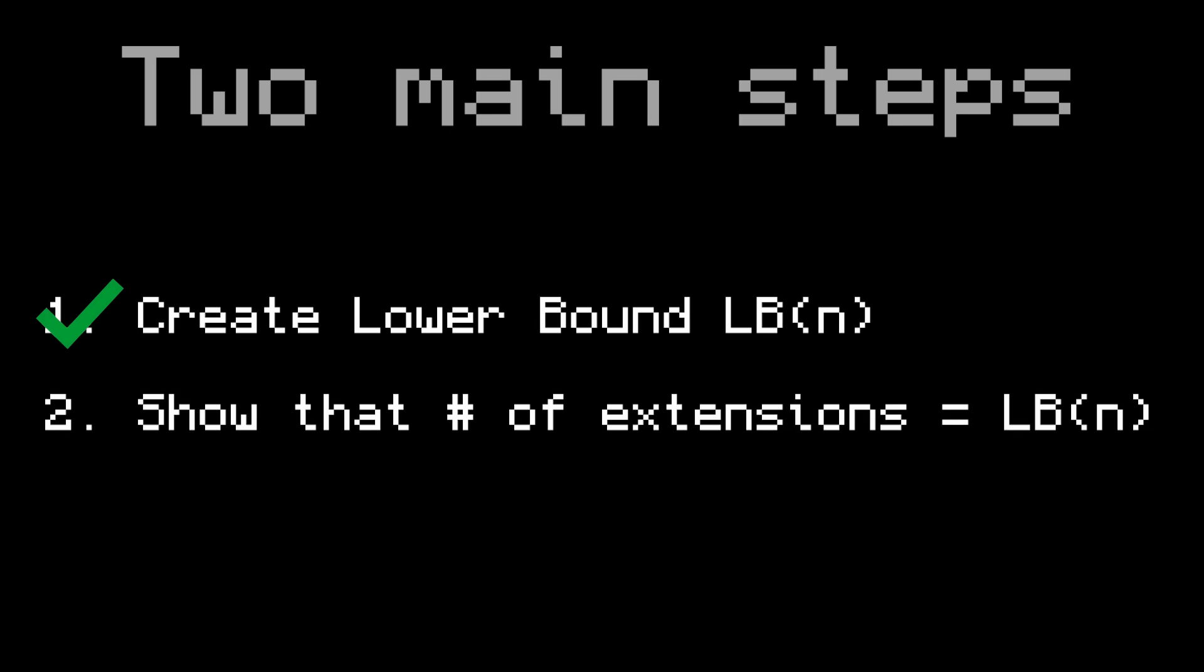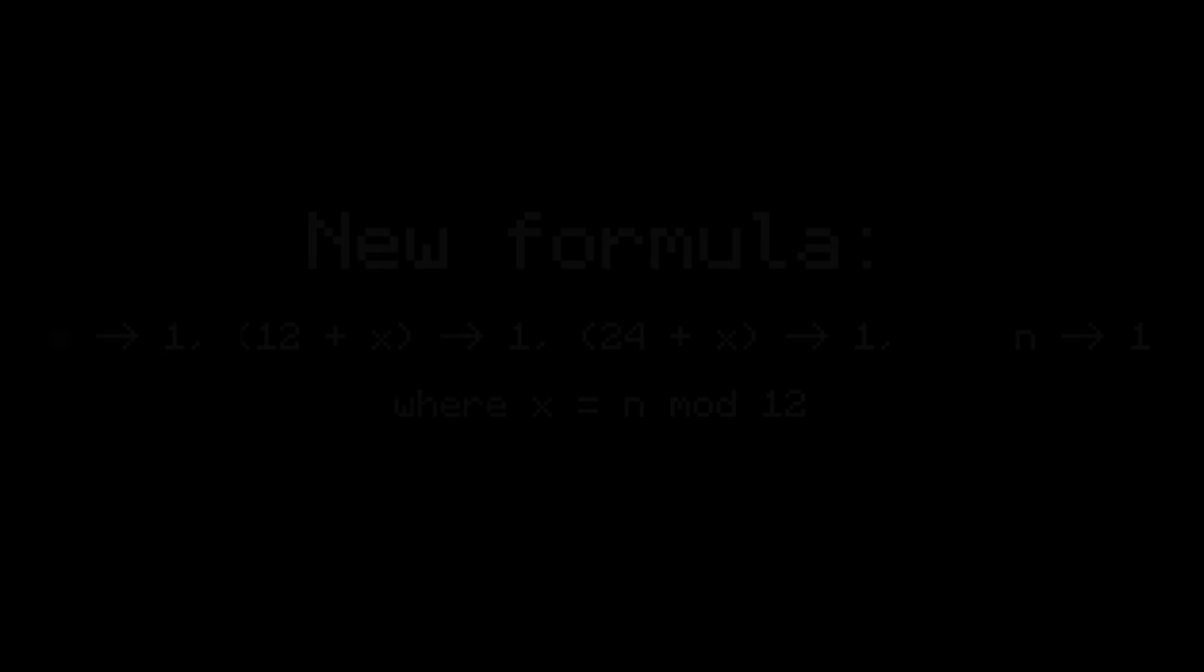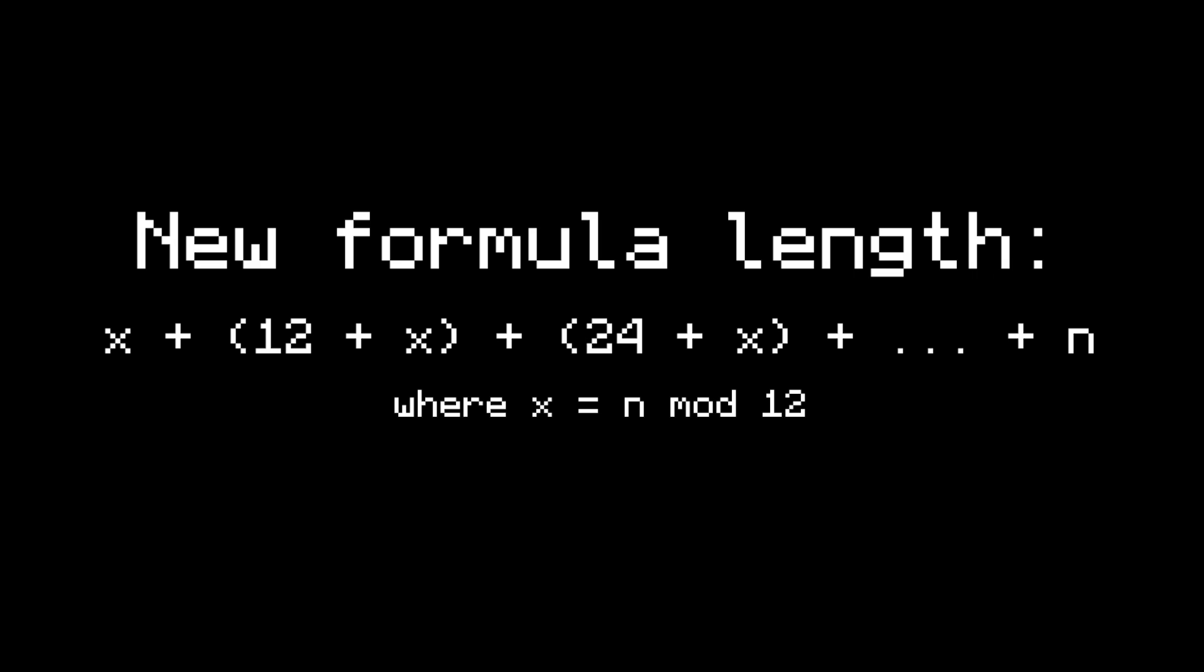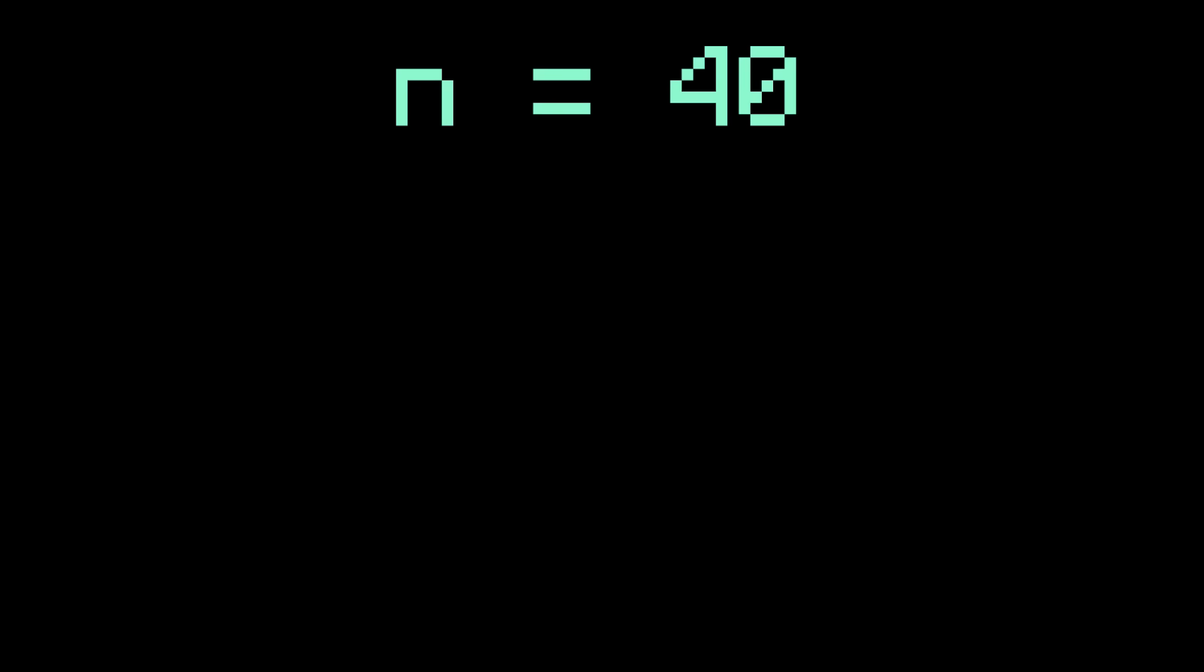Alright, now that we have a lower bound, let's show that the new formula is always equal to it. Remember that the new formula produces N mod 12 to 1, 12 plus N mod 12 to 1, all the way to N to 1. So the actual length of this is just N mod 12 plus 12 plus N mod 12, etc., plus N.